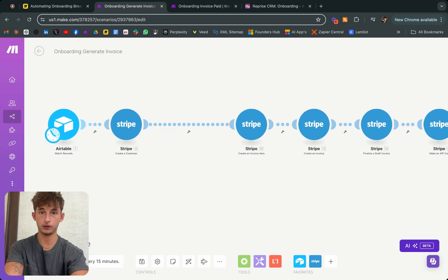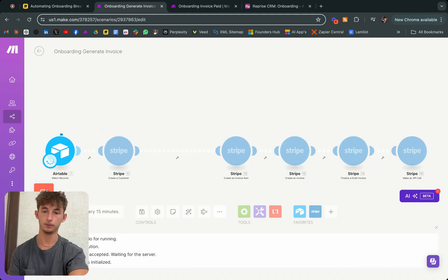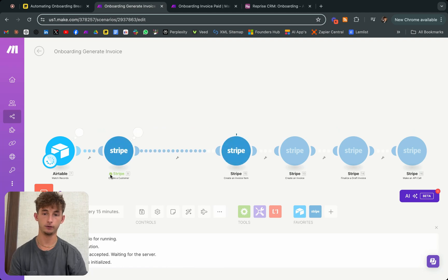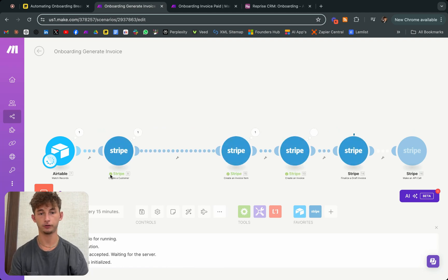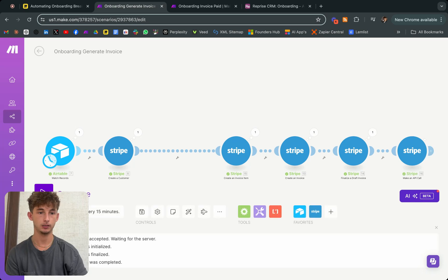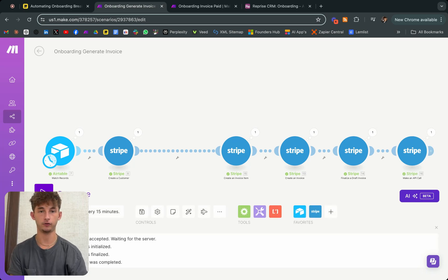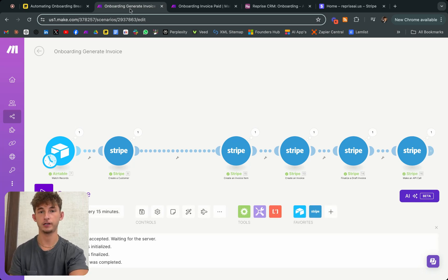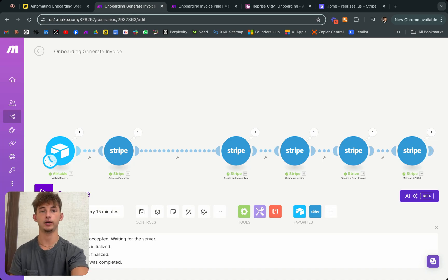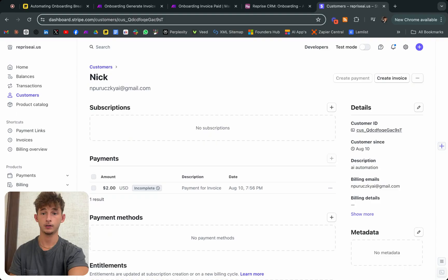I want to show you what this is going to do specifically. Now we're running it waiting for all this to go through. As you can see, successfully did all that for me. I want to show you this invoice and I'll show you in the email and on Stripe.